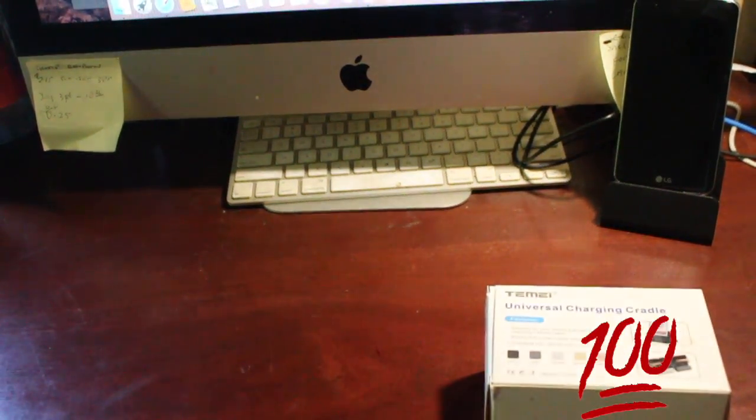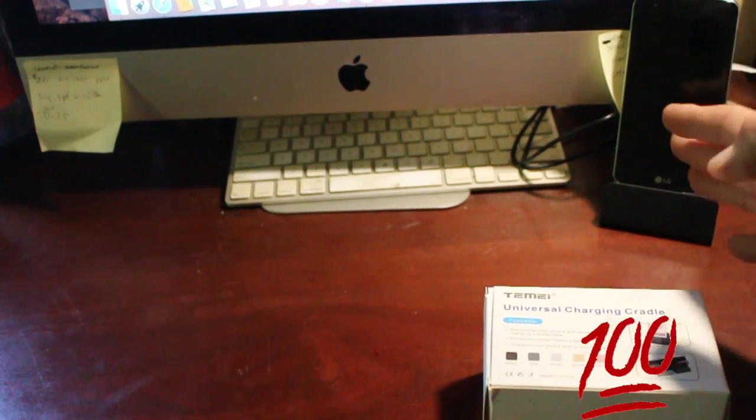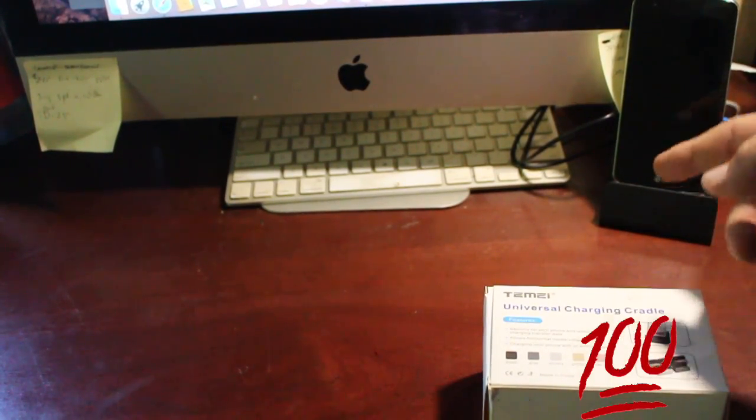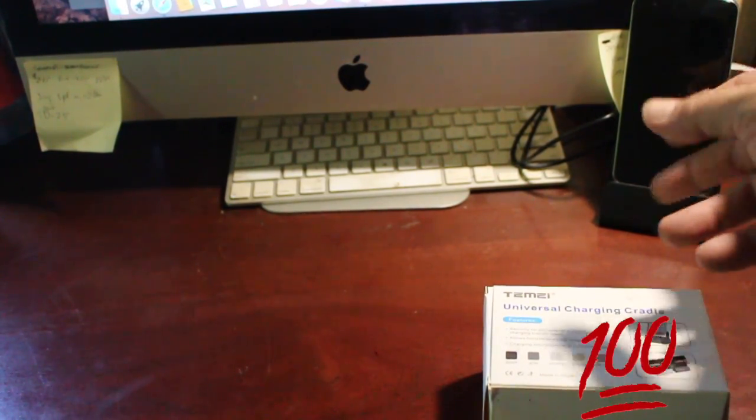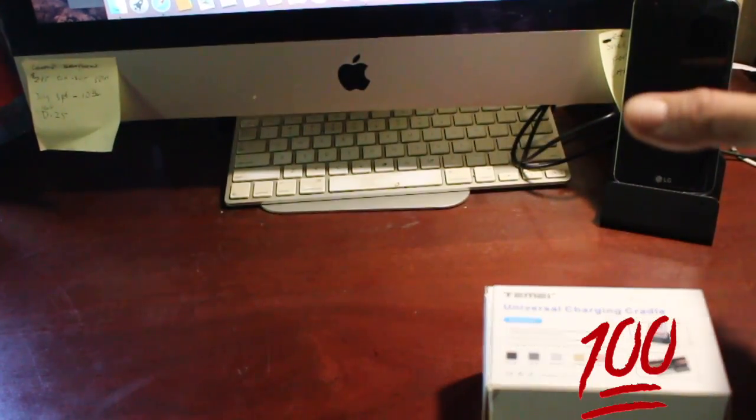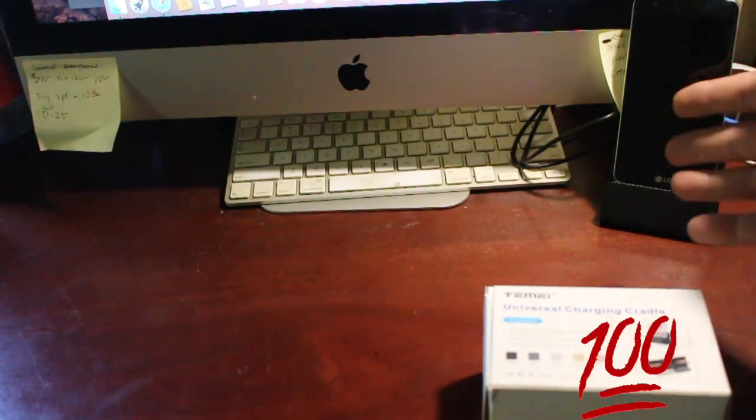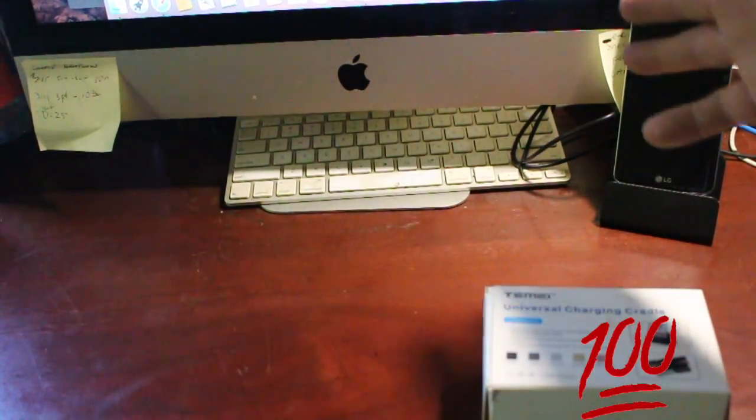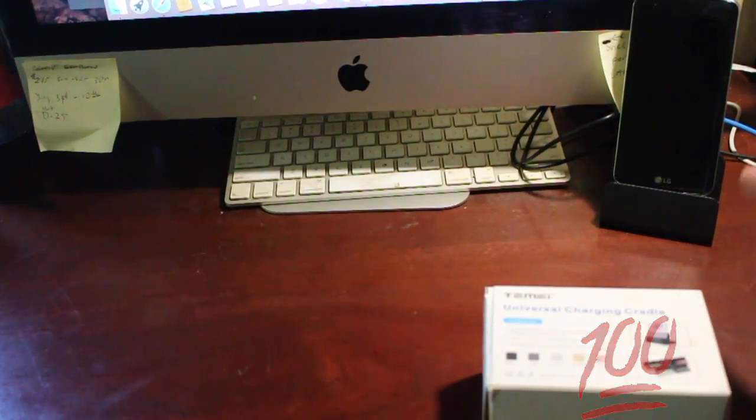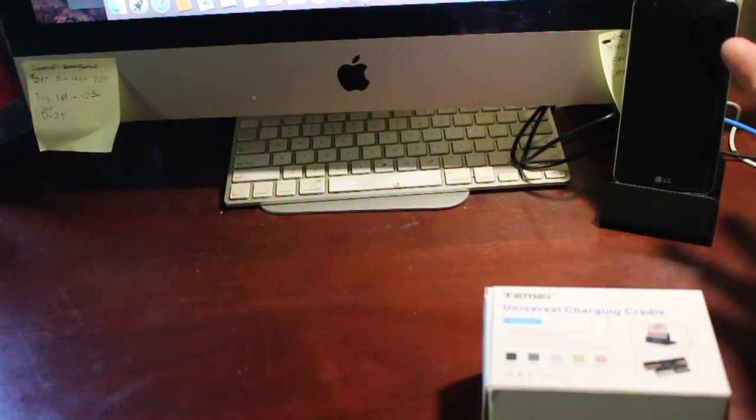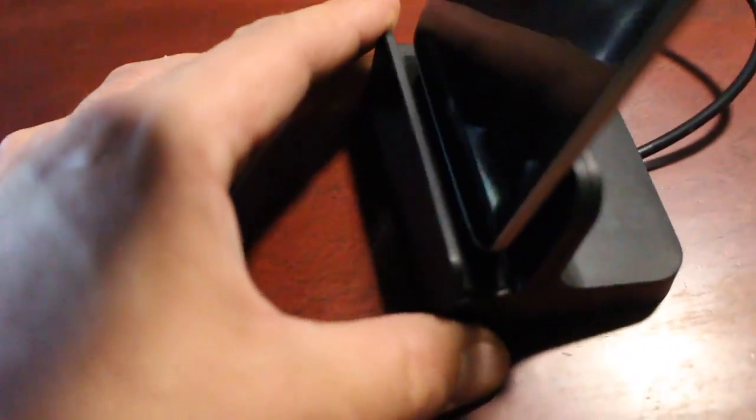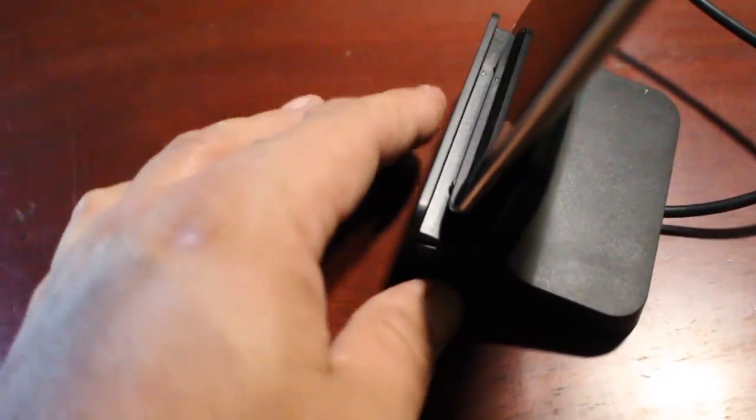All right, guys. So, this product works. The thing is, though, keep in mind that your charging case may not fit. Of course, you can easily send it back, but I think I'm going to get another case, and I believe I'm just going to trim the little plastic piece off the cradle. That's going to work just fine for me.